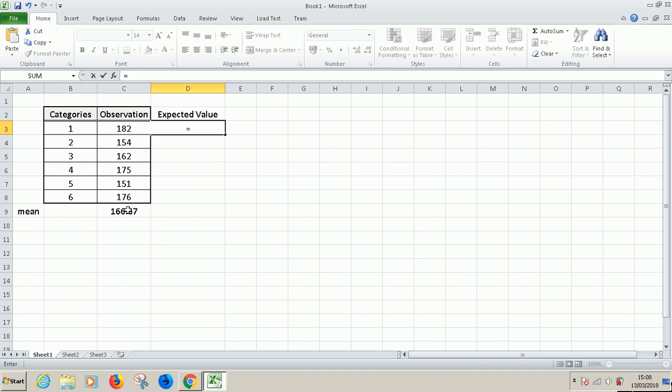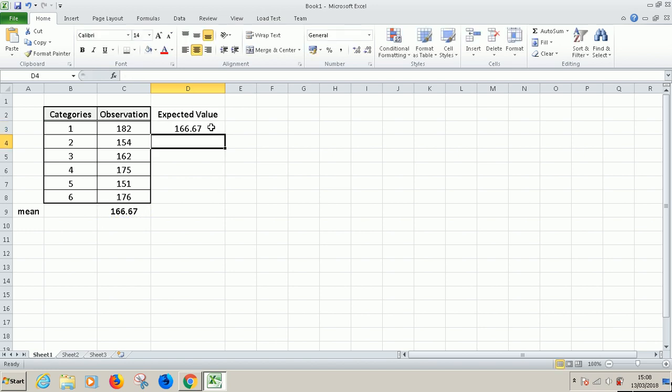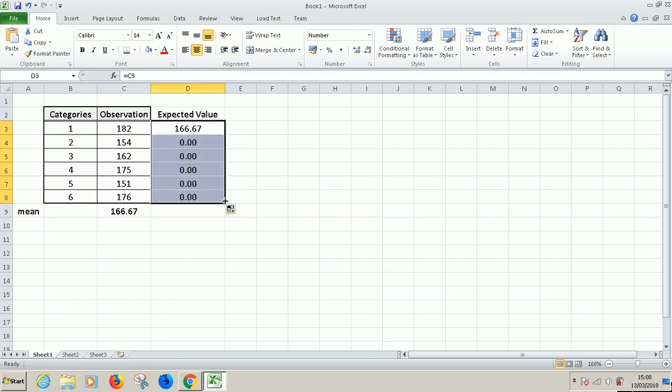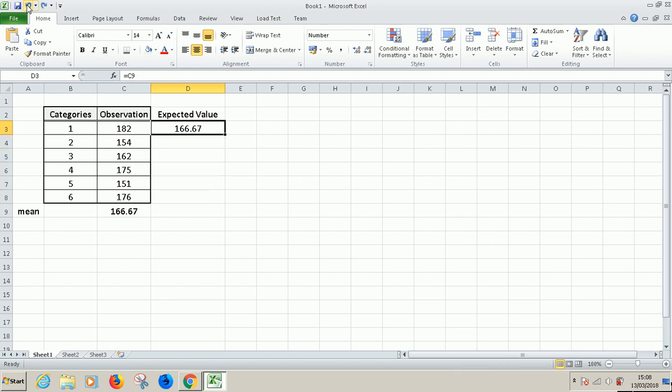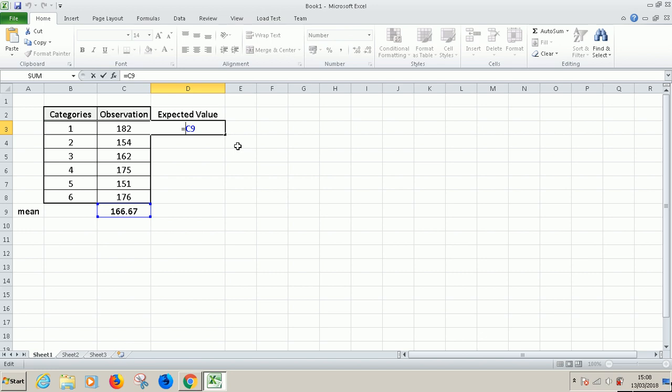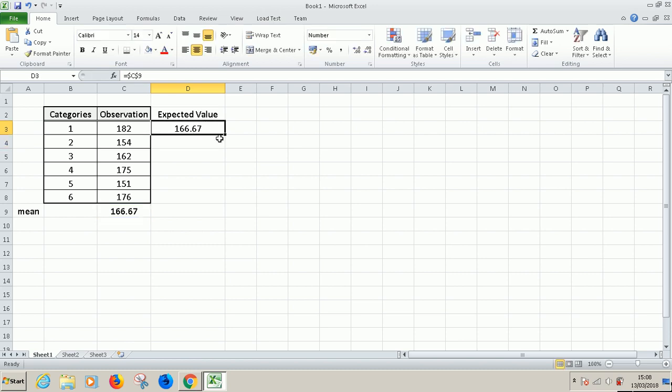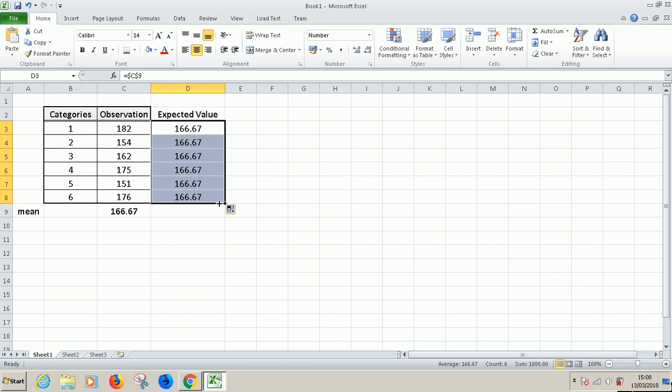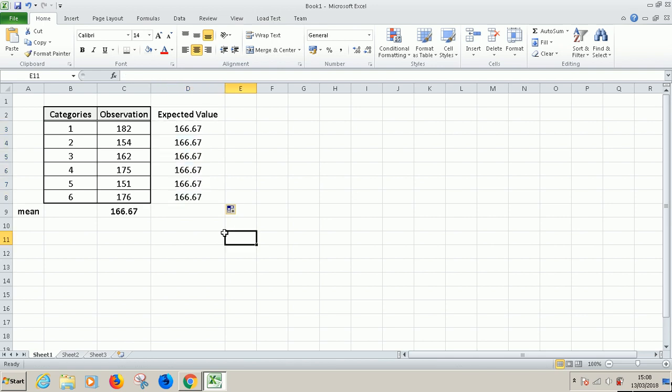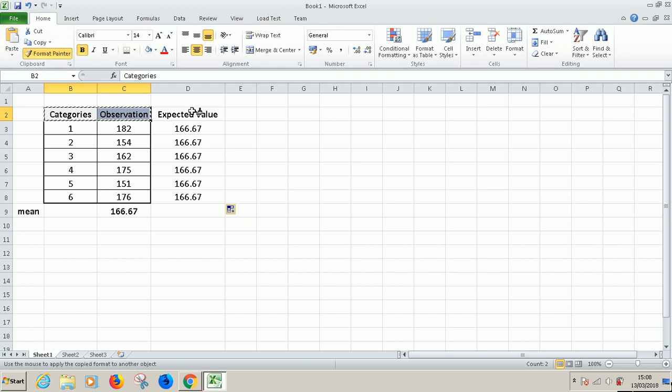Let's transfer this data. So equal to, and then you click on it. But if you drag down, you see there'll be a problem. It doesn't fill. So how to solve this? You need to use absolute cell reference so that it doesn't change. To create absolute cell reference, just place dollar sign in the letter and also in the number. So dollar C dollar nine. Now you have absolute cell reference. And that is so fine.